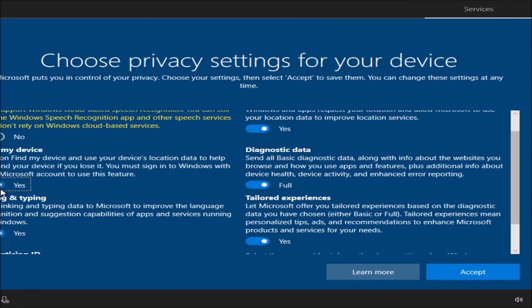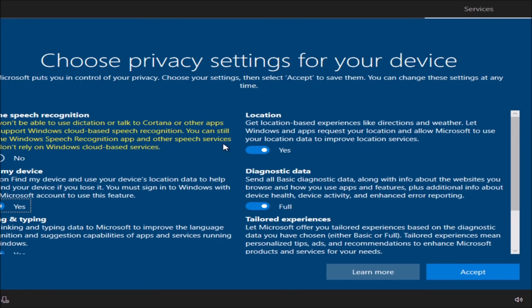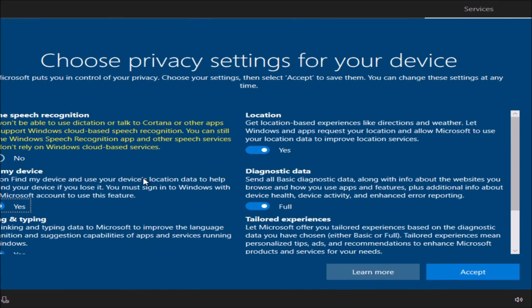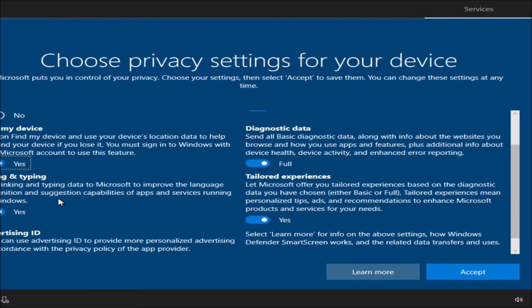If you want to turn them on just pick and choose. For example, read every single one of them and you can pick and choose. For example, if you want find my device on, if you created a Microsoft account in the screen before this you can choose yes I want to enable this feature, and if your computer gets stolen you probably will have an idea where it is.